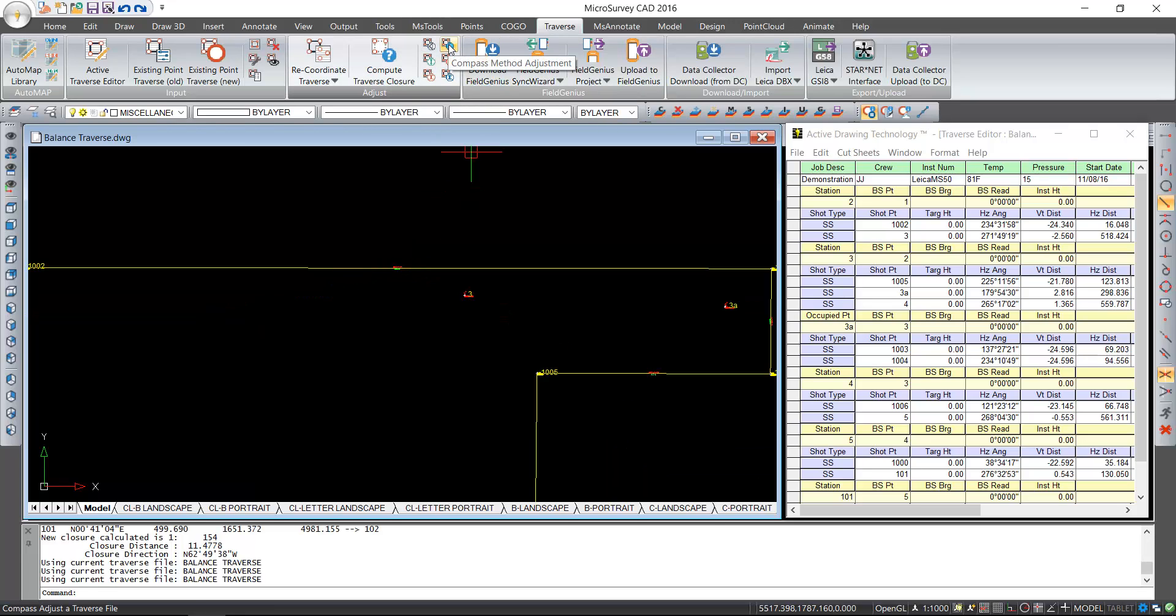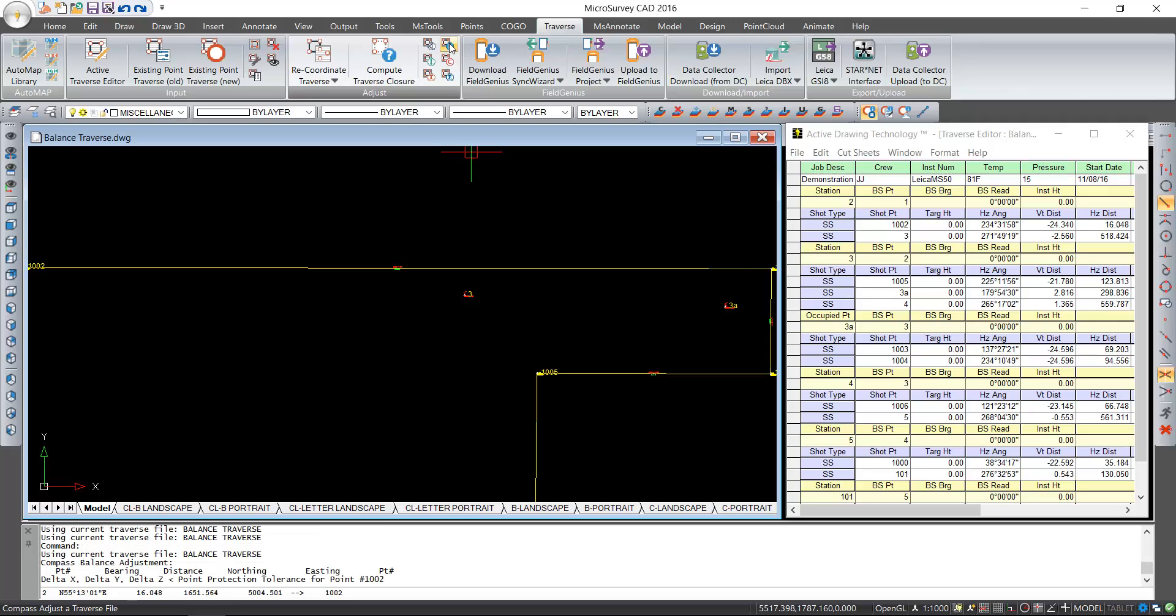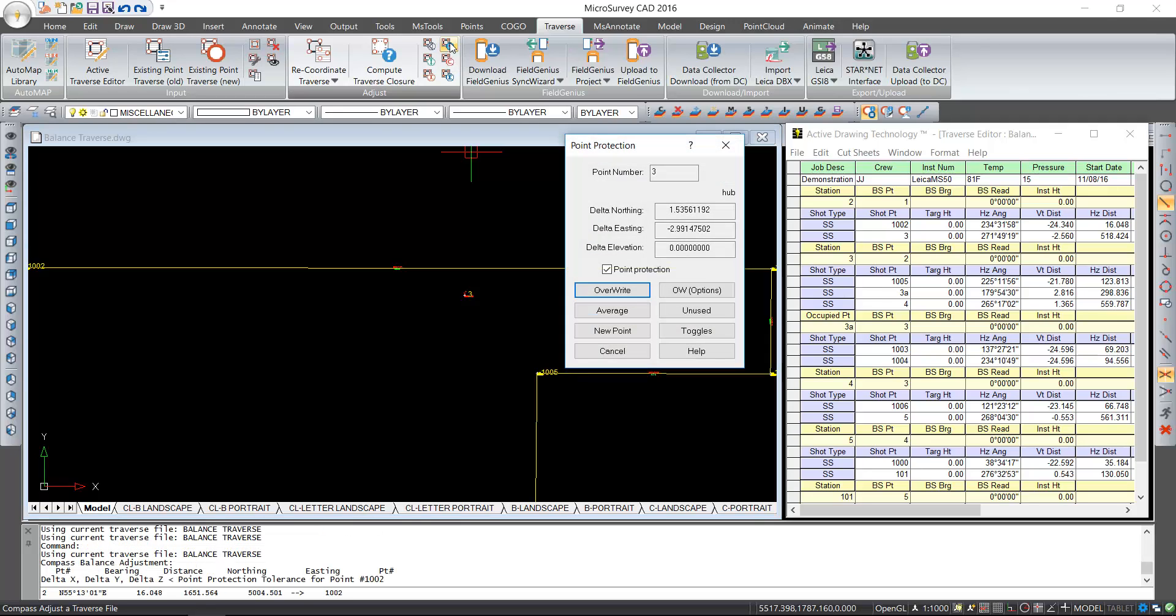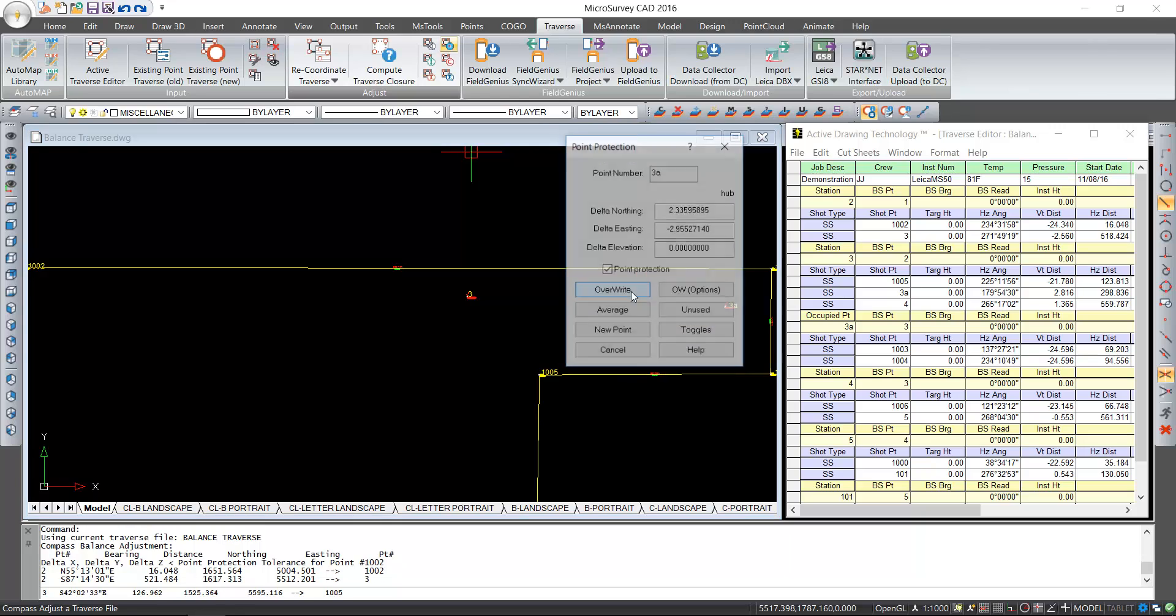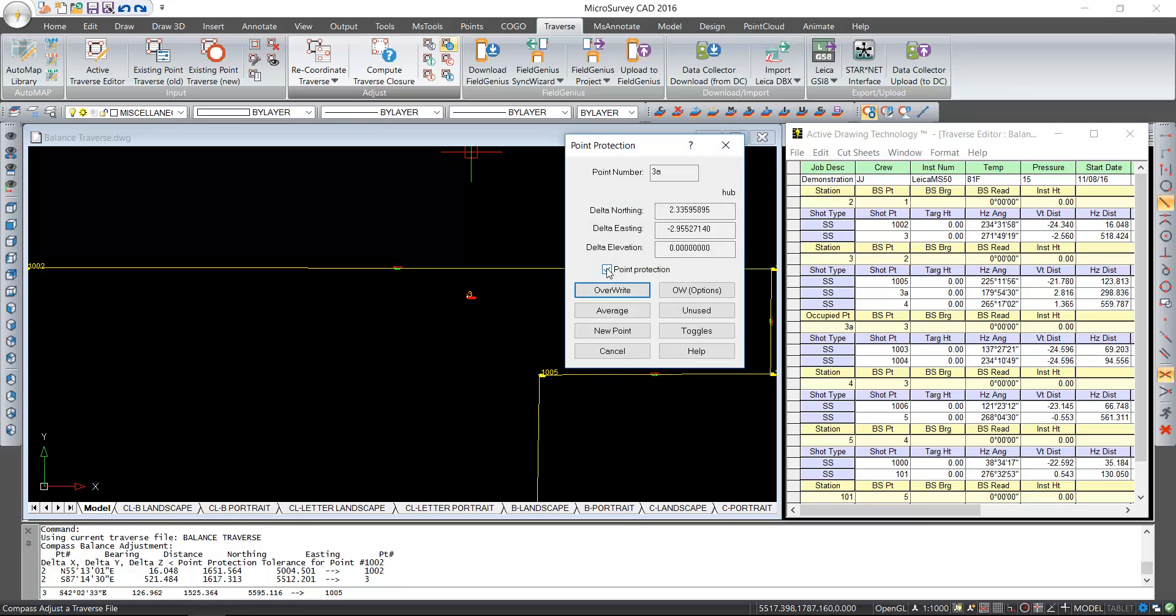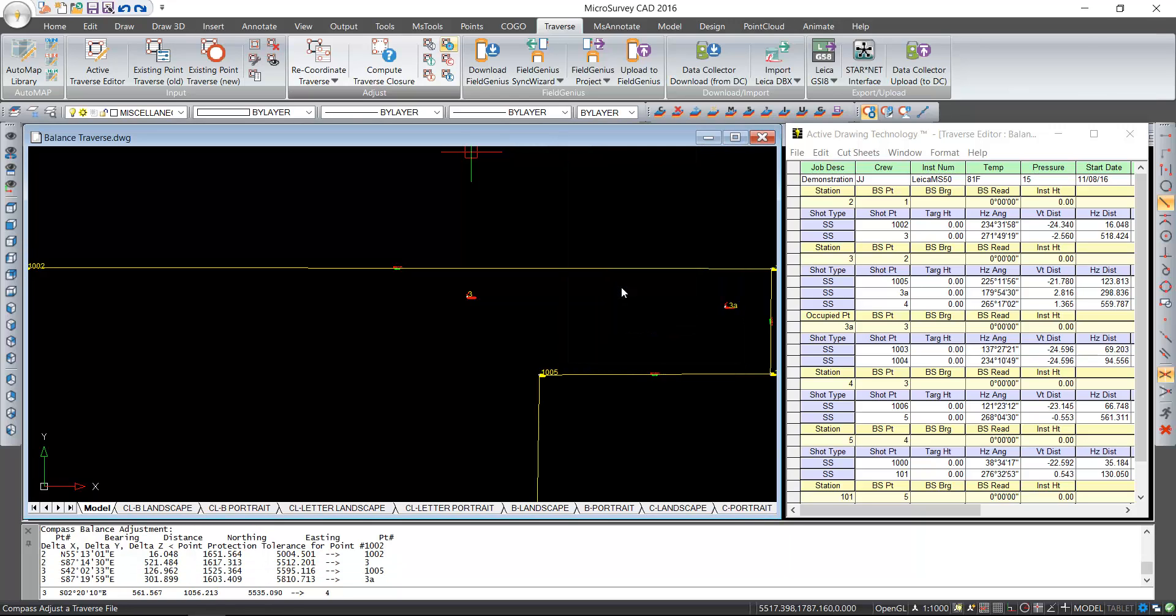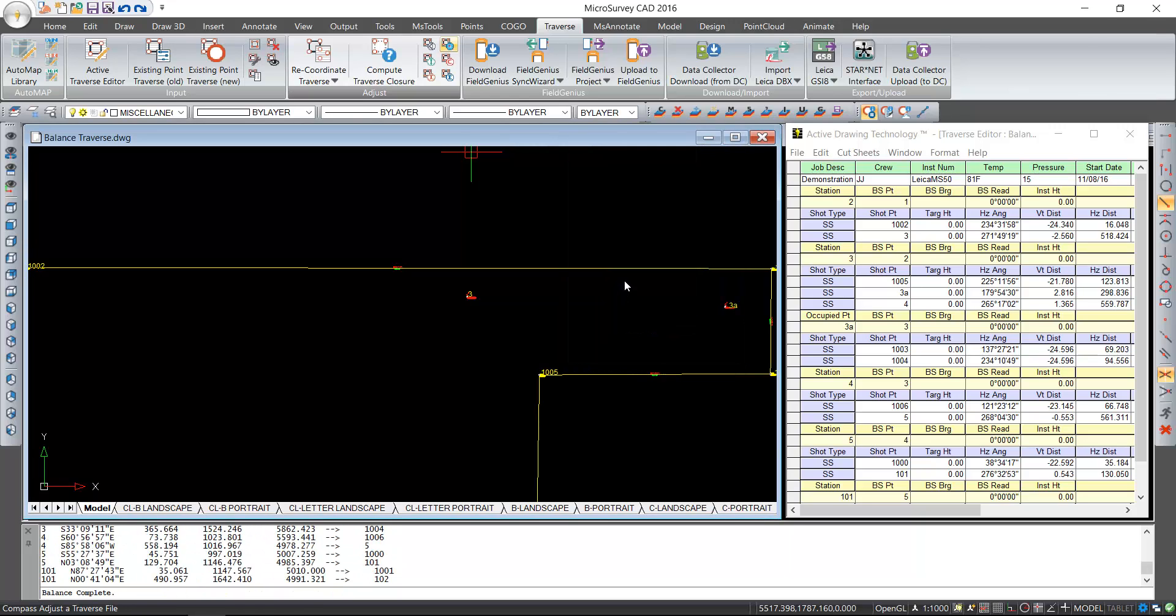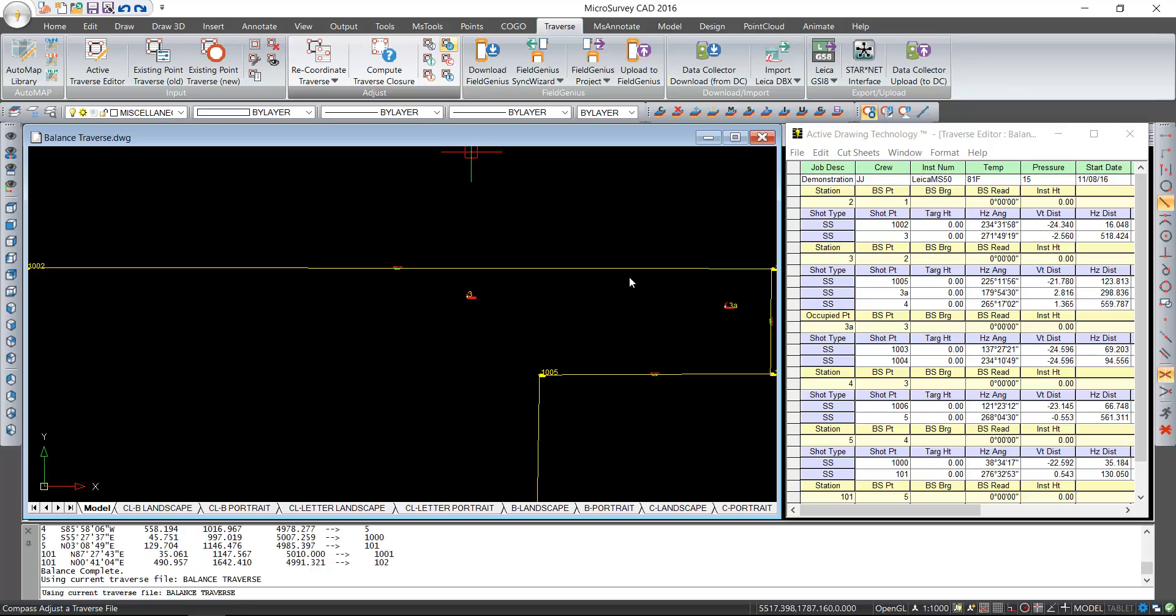Next we're going to do a compass method adjustment. This is also referred to as a Bowditch method adjustment. Select this option and again it's only moving the points. You'll notice that your traverse has not changed and we'll do overwrite on each, but this time I'll just uncheck and perform all the overwrites.